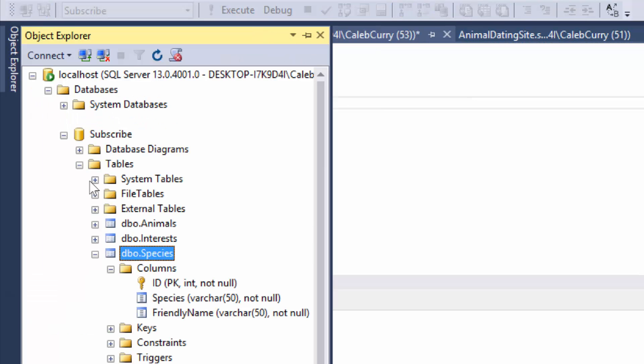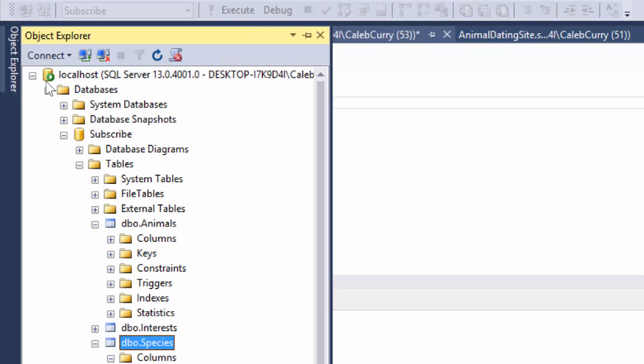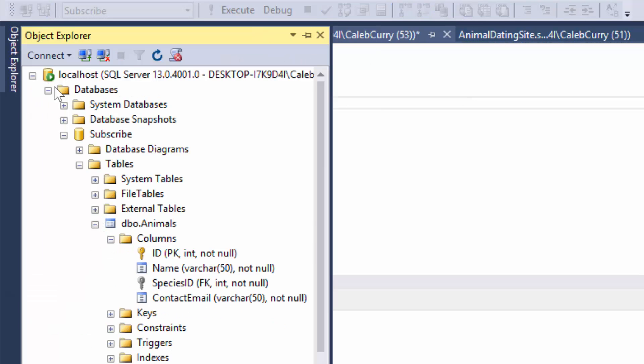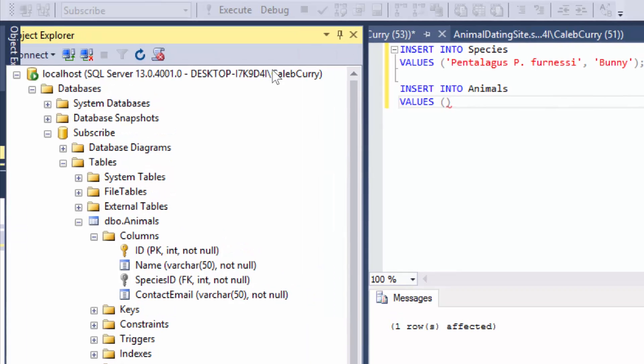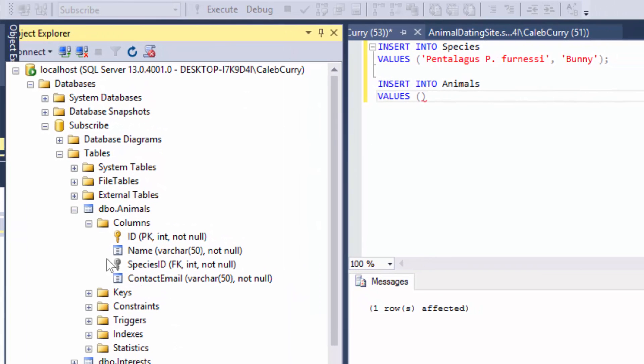So let's go to our object explorer, click animals, columns. We need an id, skip that one. We need the name, the species id, and the contact email. If you want you can dock this so that way you can see it as you're working.